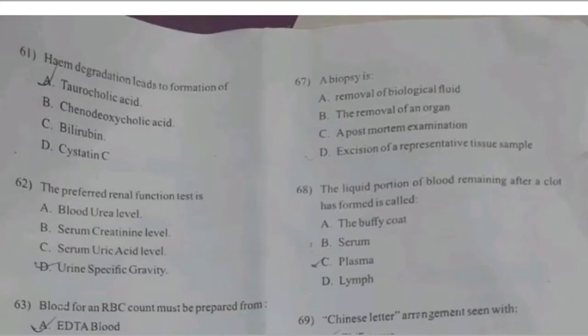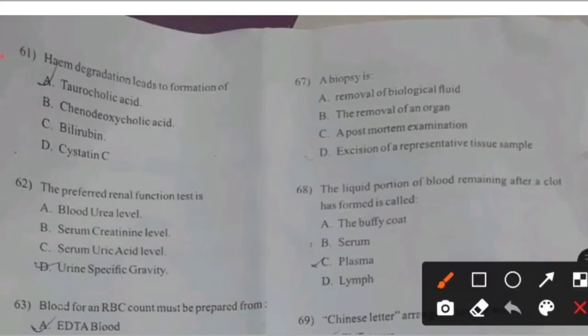First question. Hemo degradation leads to formation of — right answer C: Bilirubin.